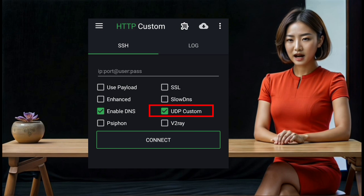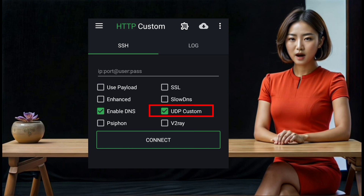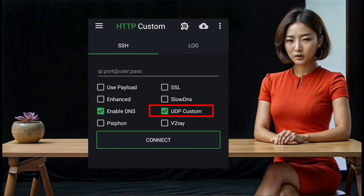Step 11: On the home screen of the HTTP Custom VPN, you will see several options. First, check the box labeled 'UDP custom' to enable the custom settings for UDP.